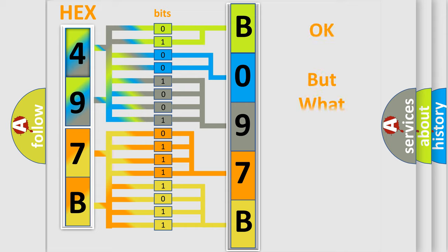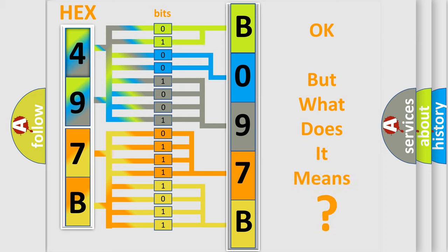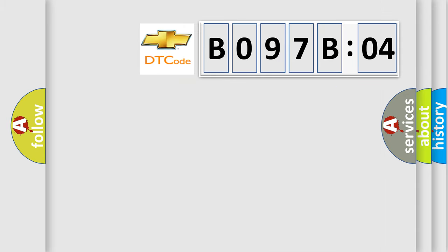The number itself does not make sense to us if we cannot assign information about what it actually expresses. So, what does the diagnostic trouble code B097B04 interpret specifically for Chevrolet car manufacturers?